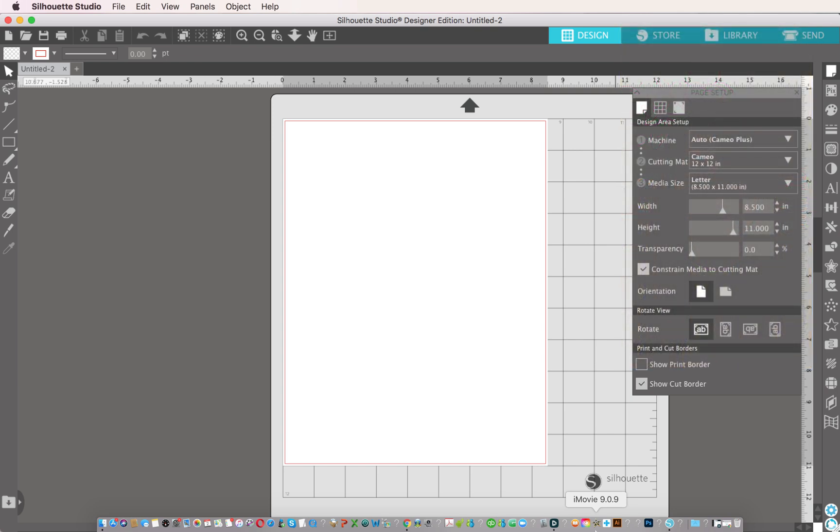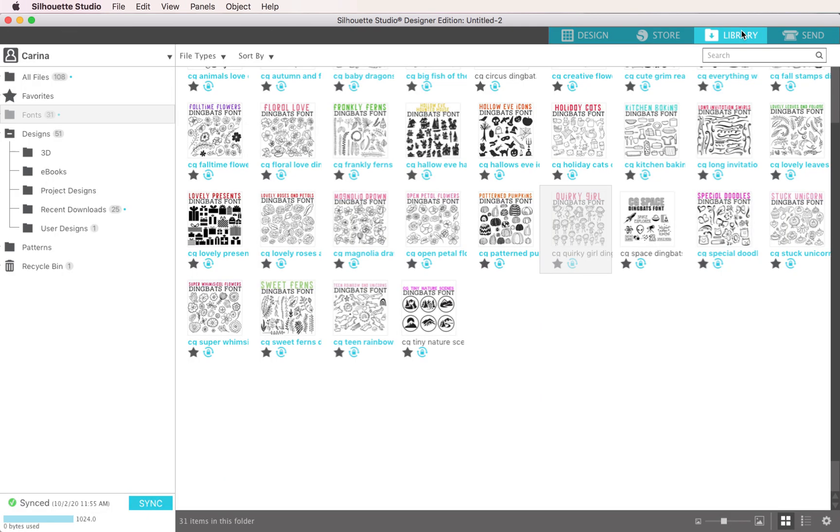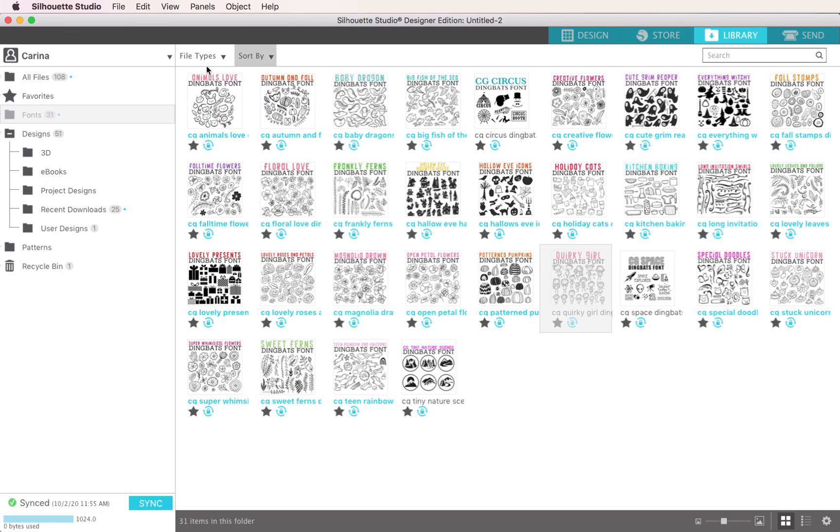So first of all, once you've bought something, it should be in your library. You can see I've clicked over here onto my library, and I'm in my fonts. So I just have some of the fonts that I've created.